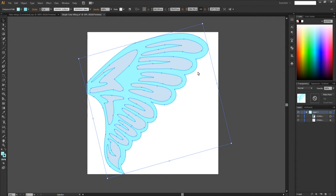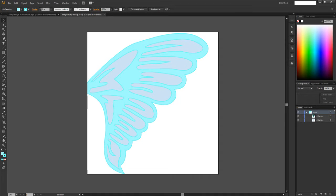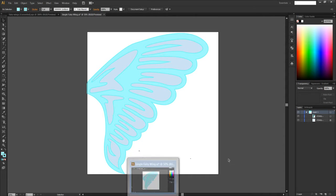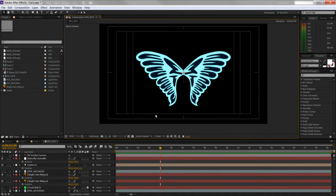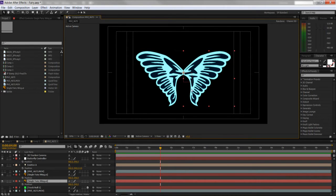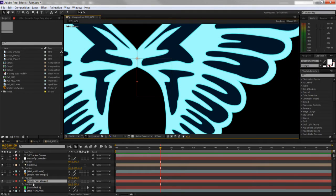Our After Effects project is set up and ready to go. I'm going to leave the Illustrator file open because at the very end I'll show you why I always use Illustrator and After Effects together — the dynamic link ability and being able to update it live. Anyway, here we have our wing — we brought in one copy.